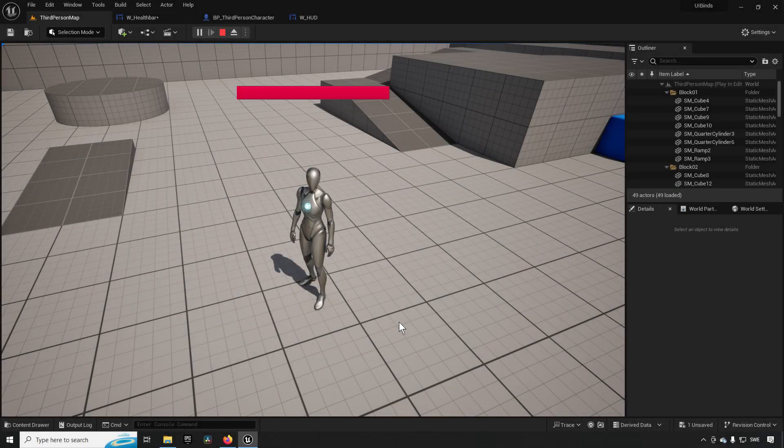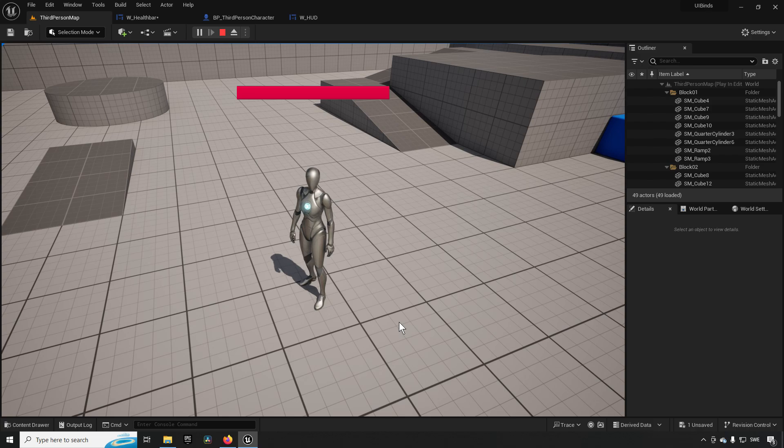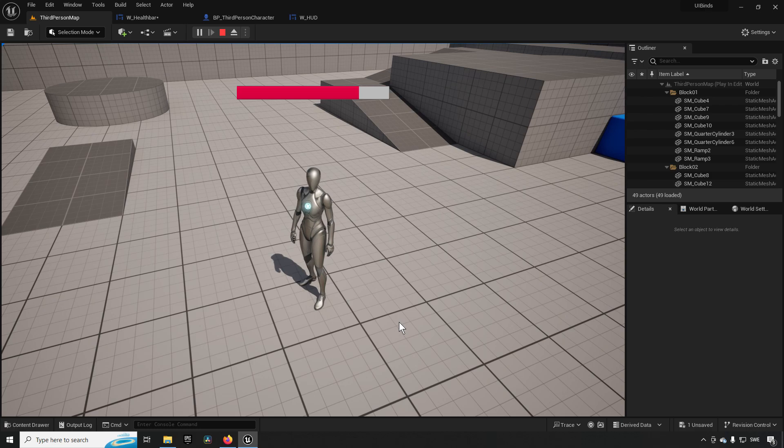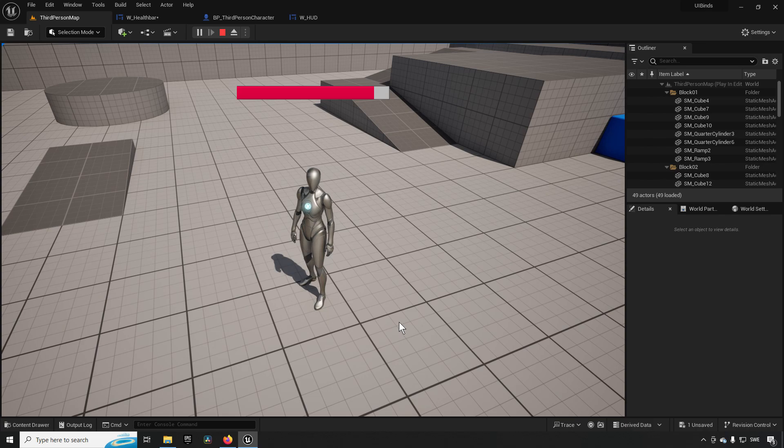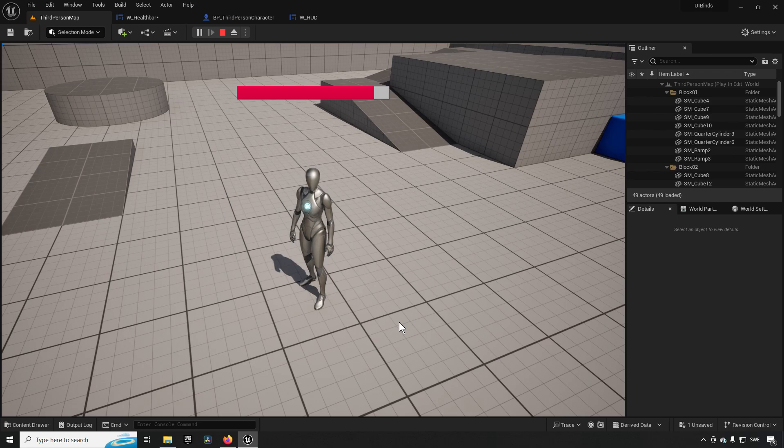Welcome back to another episode of Be a Better Game Dev. In this episode, we are going to be checking out UI bindings. A binding is essentially what accomplishes this - we have a health bar that can be increased and decreased and keeps it updated as things change.